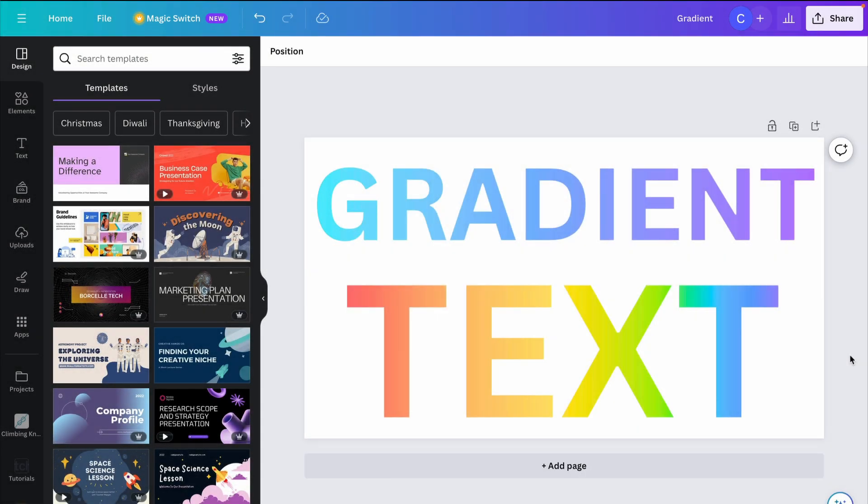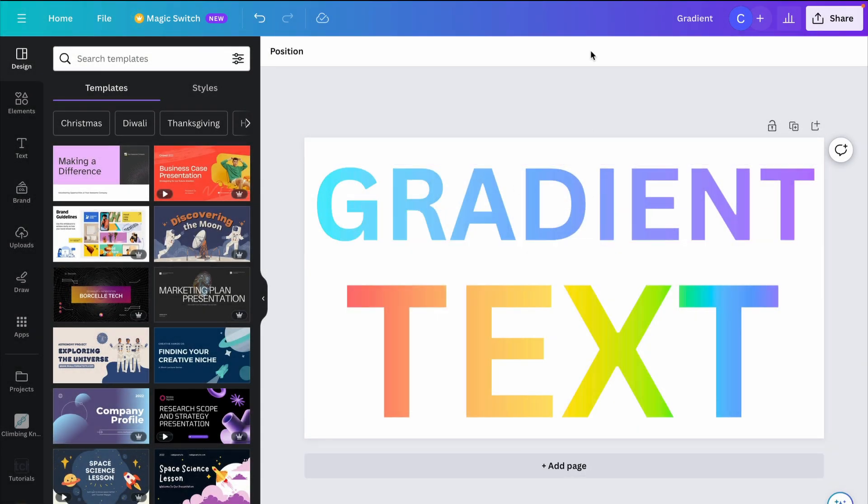In this video, you'll learn how to create a gradient color text effect in Canva.